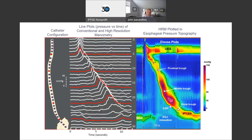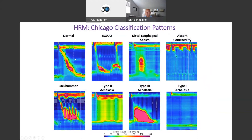Now, if someone does have a negative endoscopy and they're complaining of regurgitation, chest pain, dysphagia, or food impaction, this is when we get a manometry. This is a very fancy tool to measure pressure along the length of the esophagus. The old way used simple tracings, but now we have a much more intuitive approach called esophageal pressure topography with high resolution manometry. With this we're able to see anatomy along with pressure patterns — red color indicates high pressure, blue indicates low pressure.